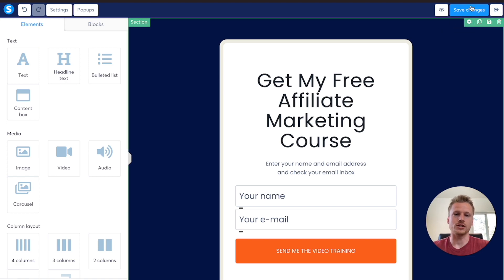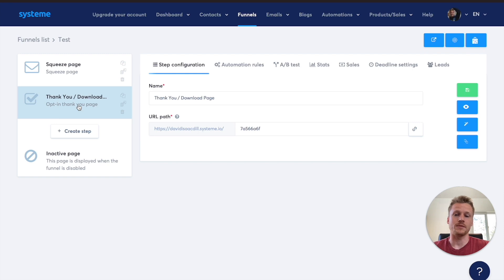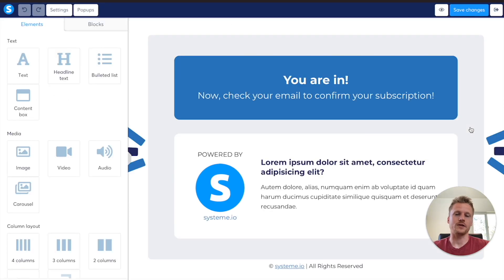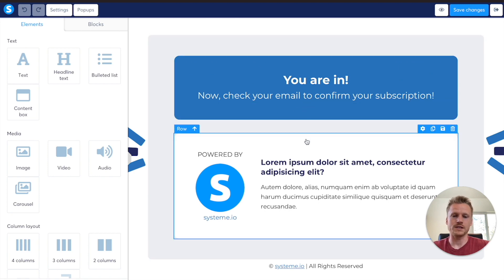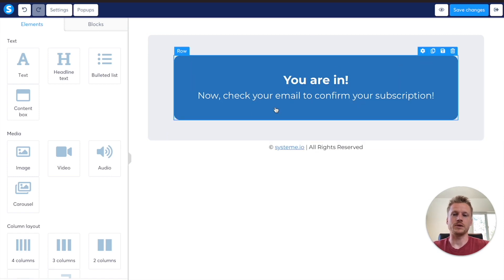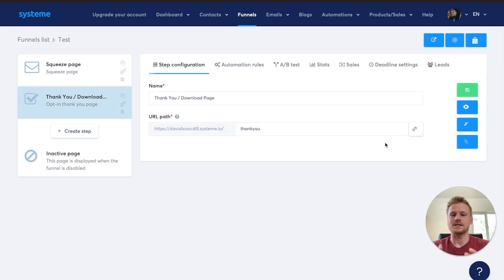After saving the changes, click the Exit button to go back to the editing page. We can then go down to the Thank You and Download page and do the same kind of thing — rename it to 'Thank You', save that step, and edit the page to look exactly how we want it. I'll delete the bottom section and keep the top section, which will direct people to check their email inbox to receive the course. After that, click Save Changes and Exit, and our Thank You page is finished. That's how simple it is to create funnels inside of Systeme.io.